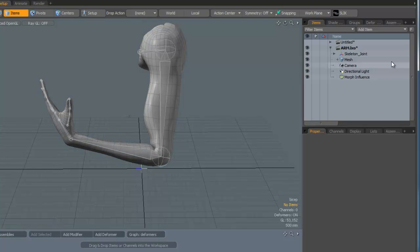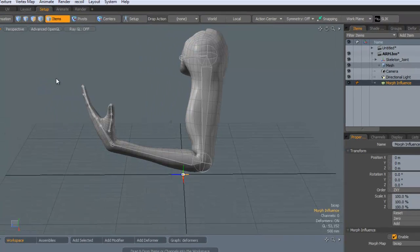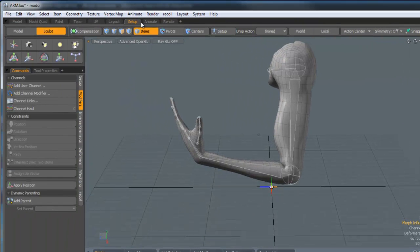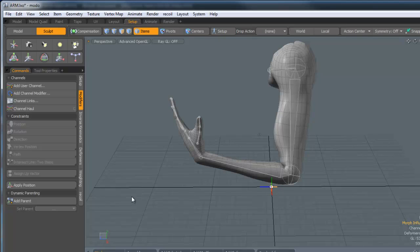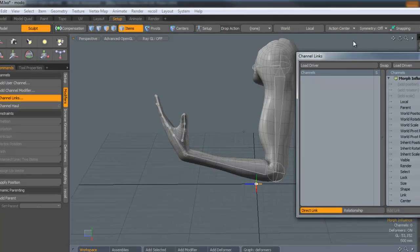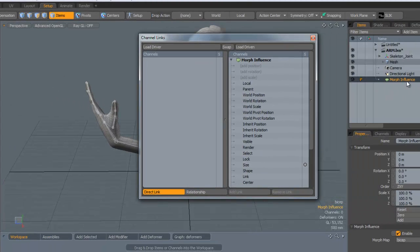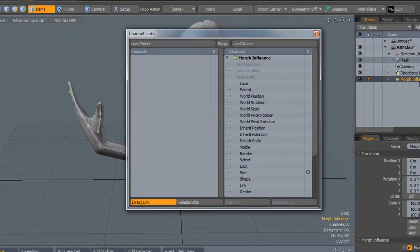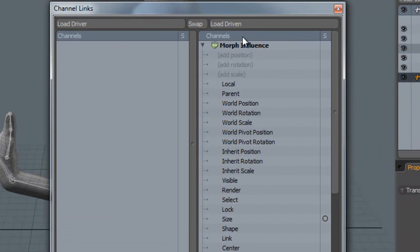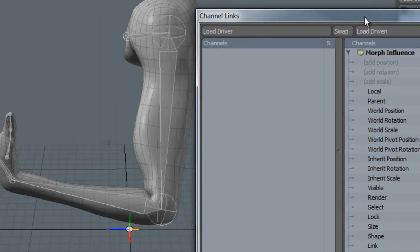To do this, we need to first make sure that we've got the morph influence selected. We go to the Setup tab here, and in Modifiers we've got Channel Links. Just click on this. Because we've already selected the morph influence prior to doing this, it's automatically loaded it into the Driven. If it hasn't, you can select this and then click on Load Driven.